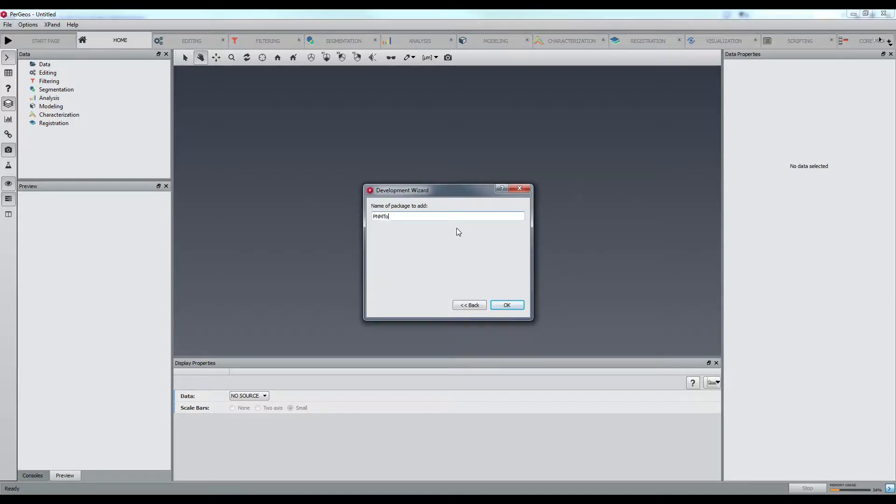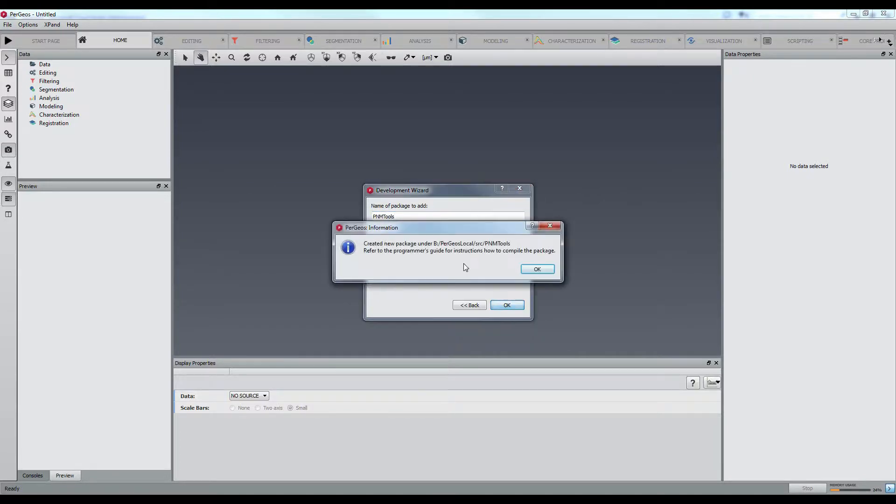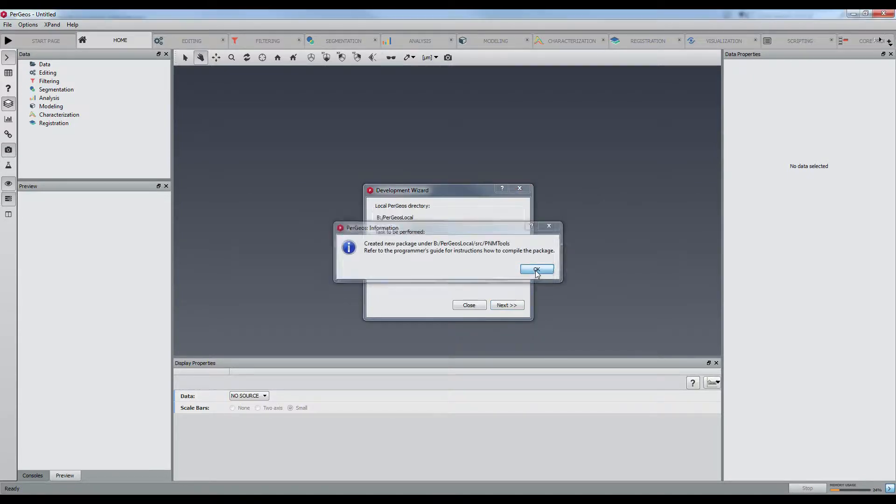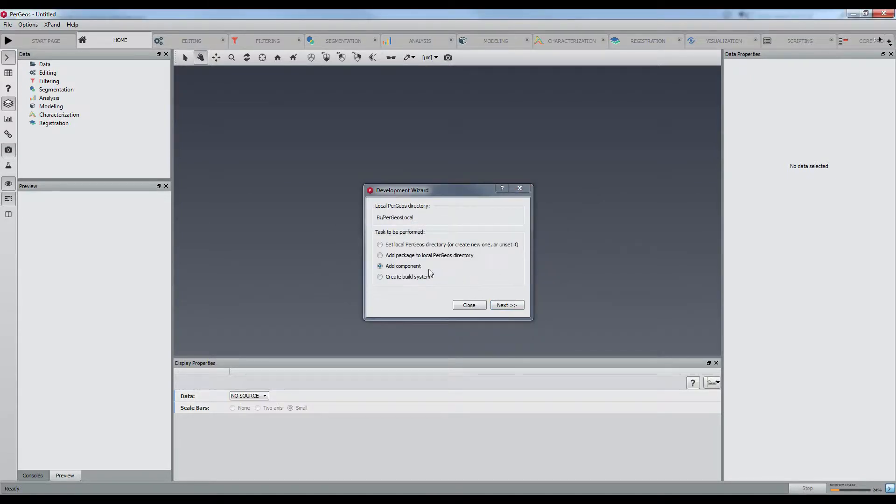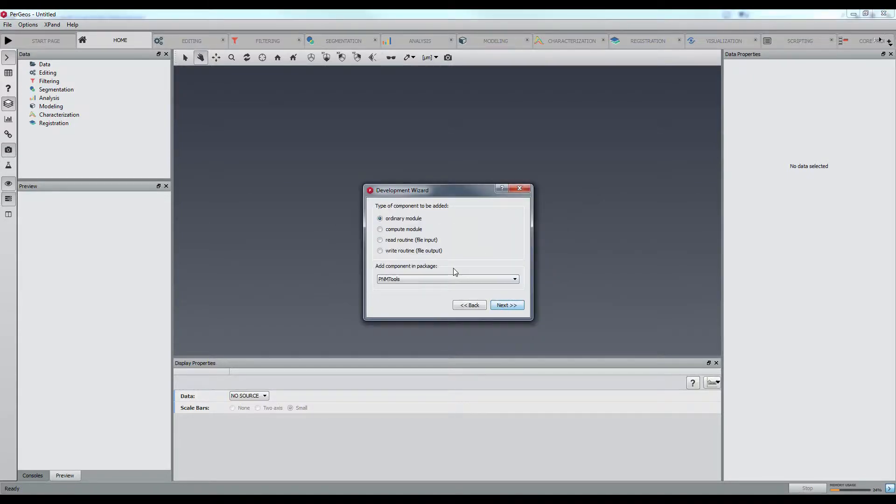When creating a new module, some templates, such as compute or visualization modules, are available.